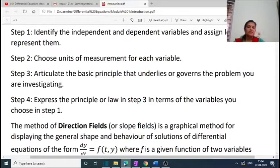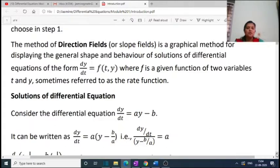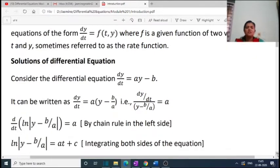Now we have the concept of direction fields. The method of direction fields, or slope fields, is a graphical method for displaying the general shape and behavior of solutions of a differential equation of the form dy/dt = f(t, y), where f is a function of two variables t and y, sometimes referred to as the rate function. Consider the differential equation dy/dt = ay − b. We can rewrite this as dy/dt = a(y − b/a), so that dy/dt divided by (y − b/a) equals a. Applying the chain rule on the left side gives d/dt of ln|y − b/a| = a.